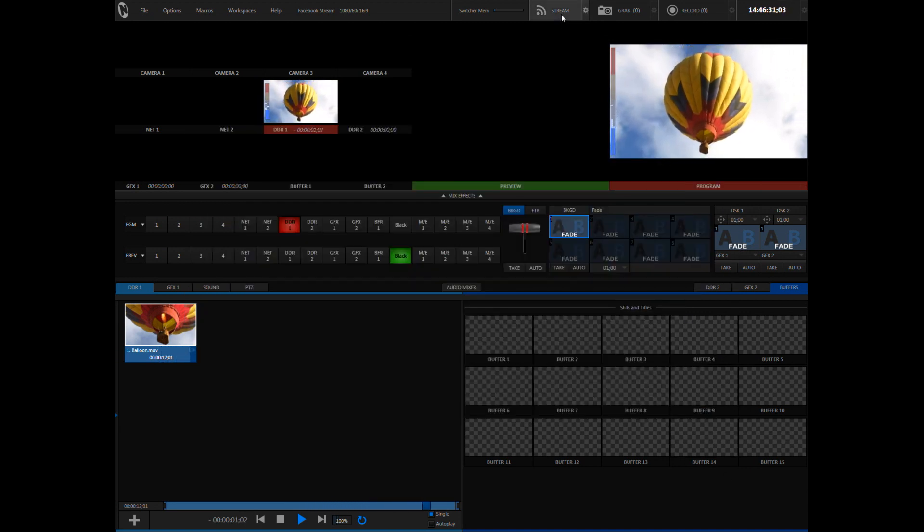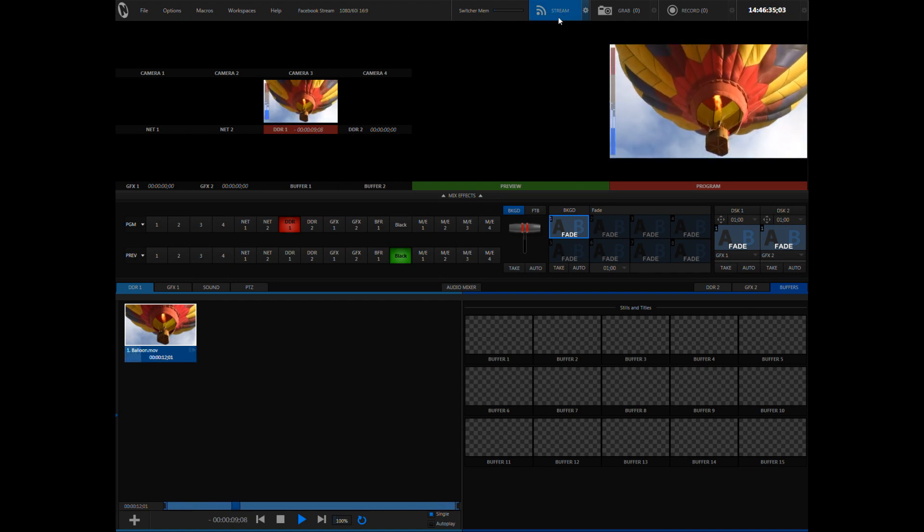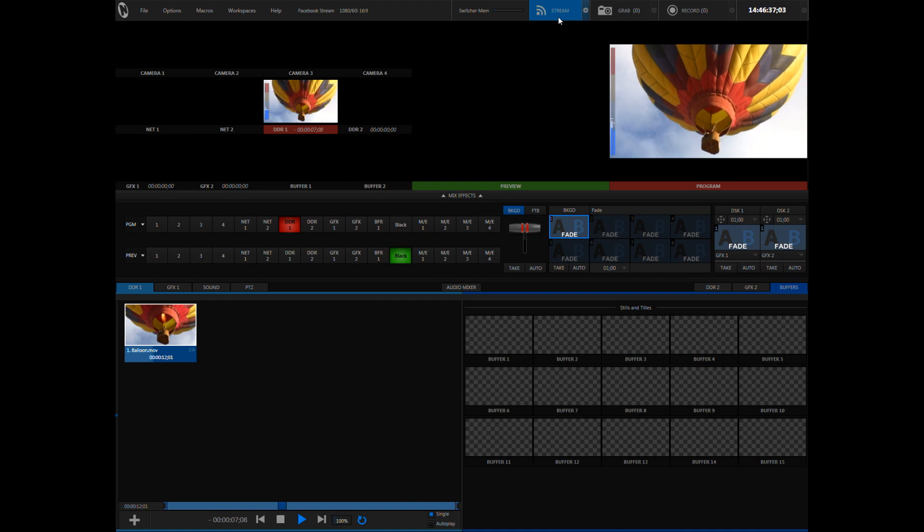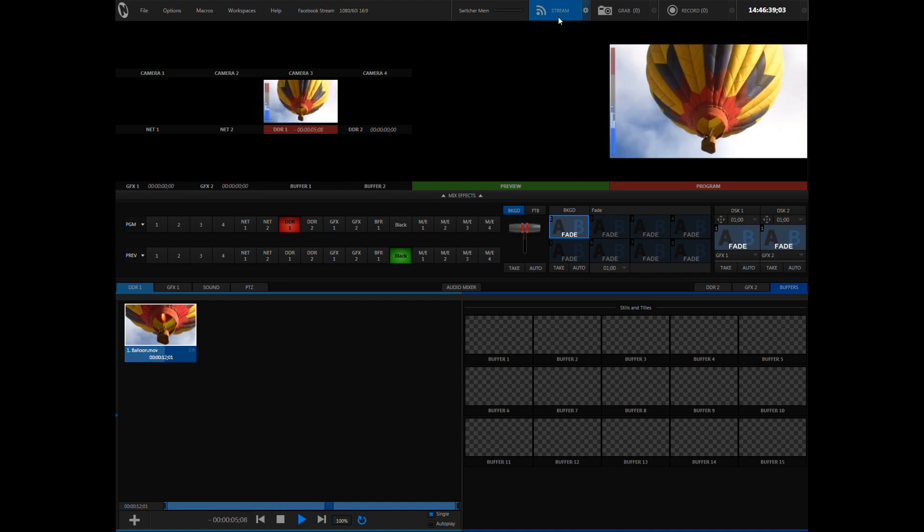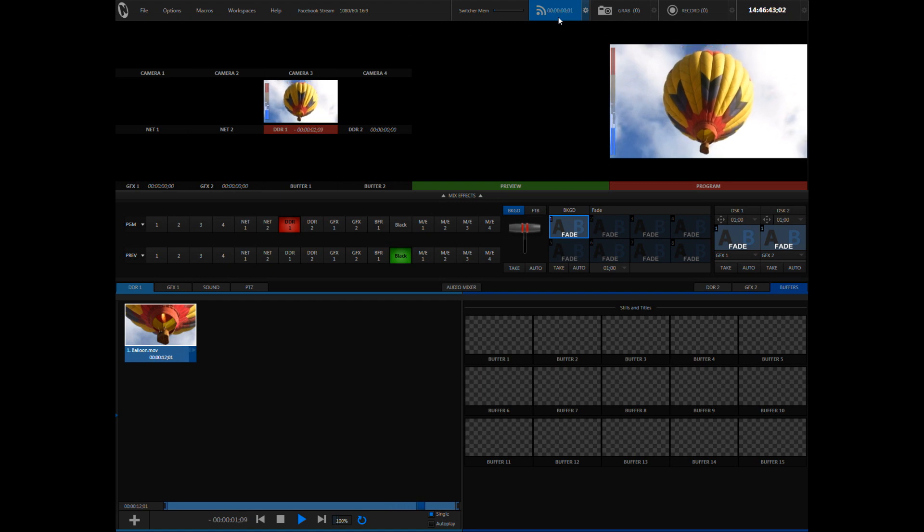Now click on the stream button itself. This button will light up as blue while your TriCaster makes the connection to your Facebook page. Once the connection is established, you'll see a clock appear and now you are streaming to Facebook.